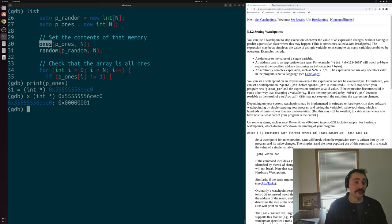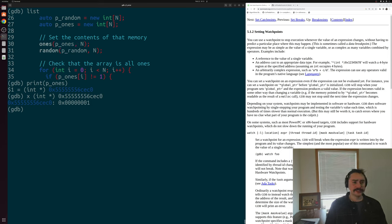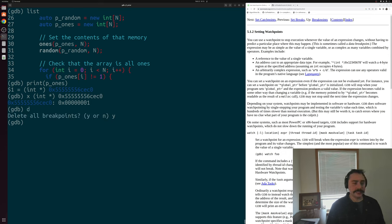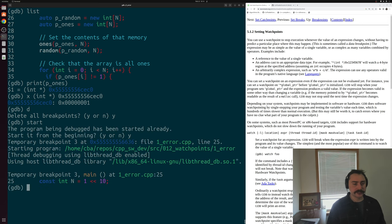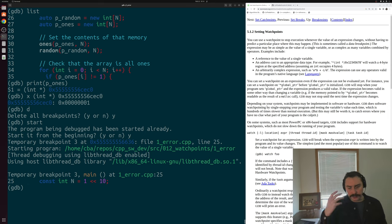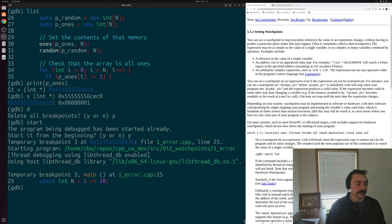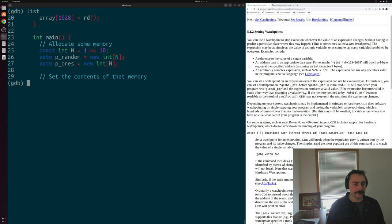Let's delete these breakpoints with 'd' and restart our program back to start. Now let's debug this using watchpoints instead. We know the part of memory we want to inspect, and we know it's being changed somewhere to a value we don't expect. So let's monitor that location using a watchpoint. Back at the top of main, let's set a watchpoint on p_ones[0], since we know that zero index is bad. We'll do 'watch p_ones[0]'.